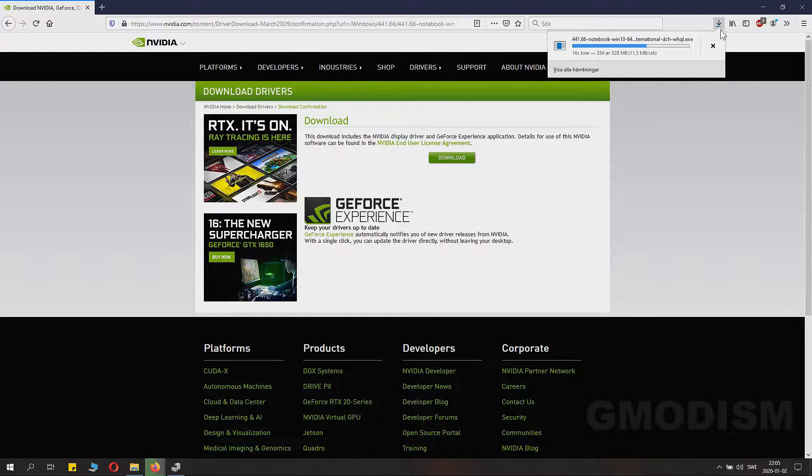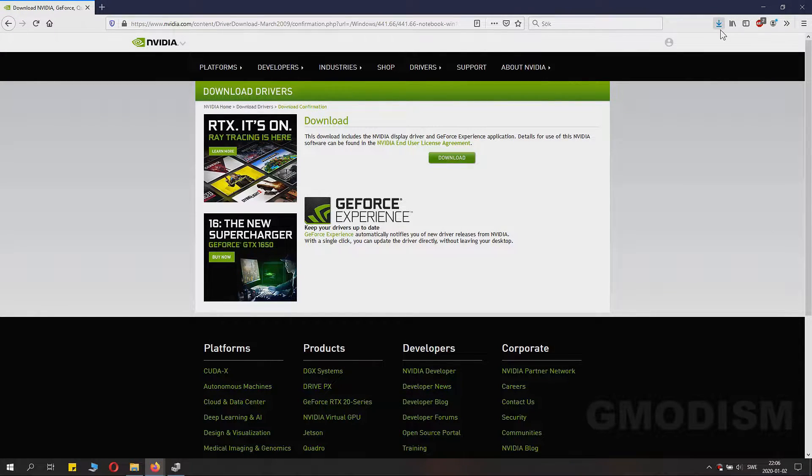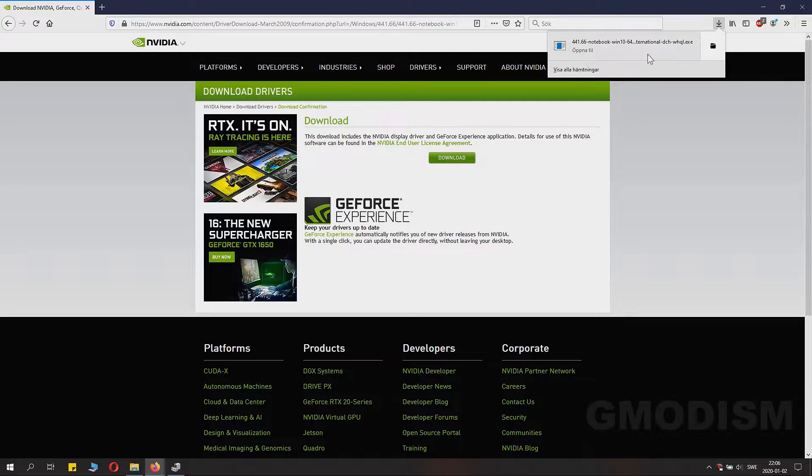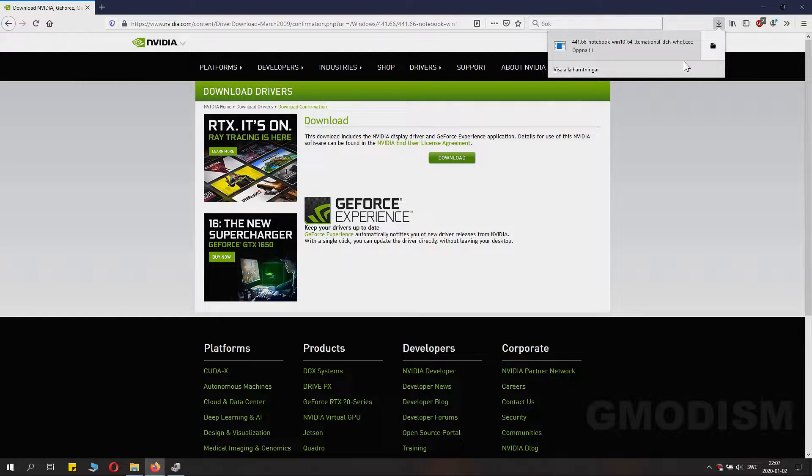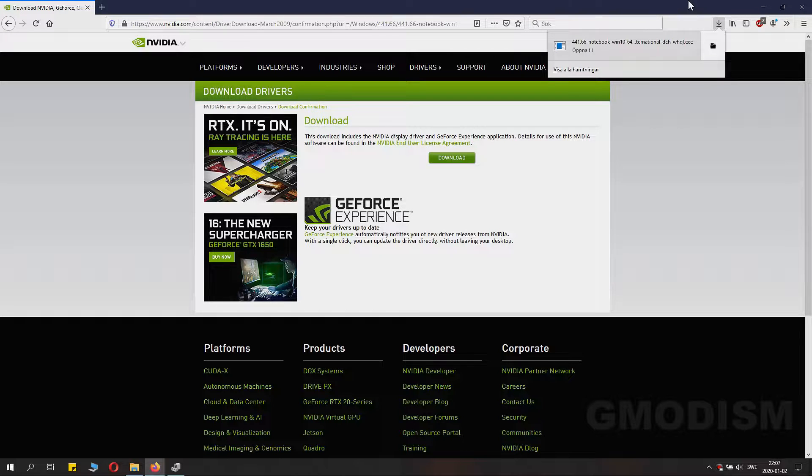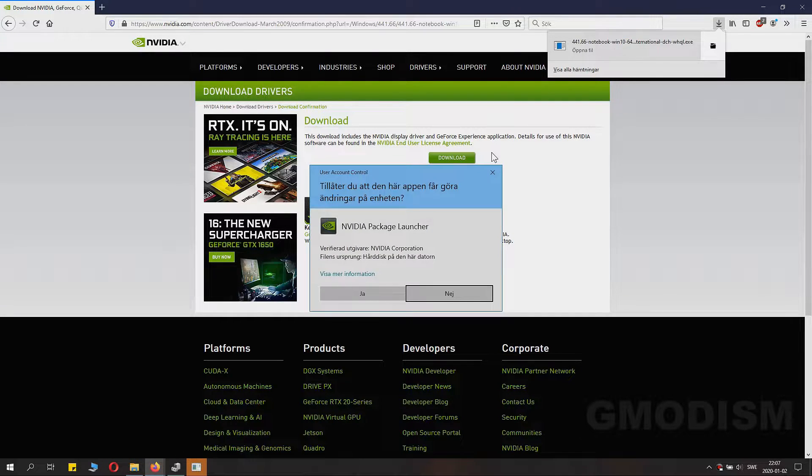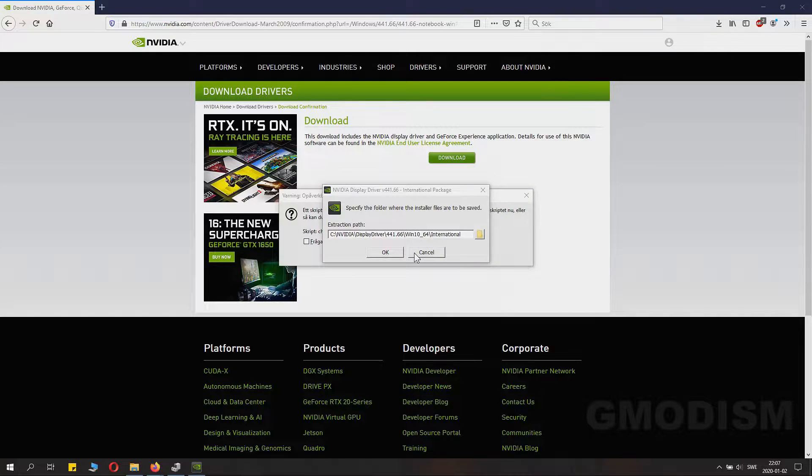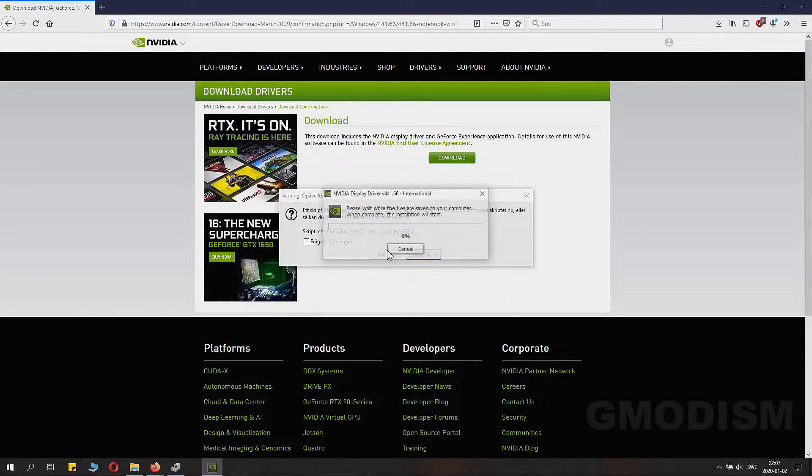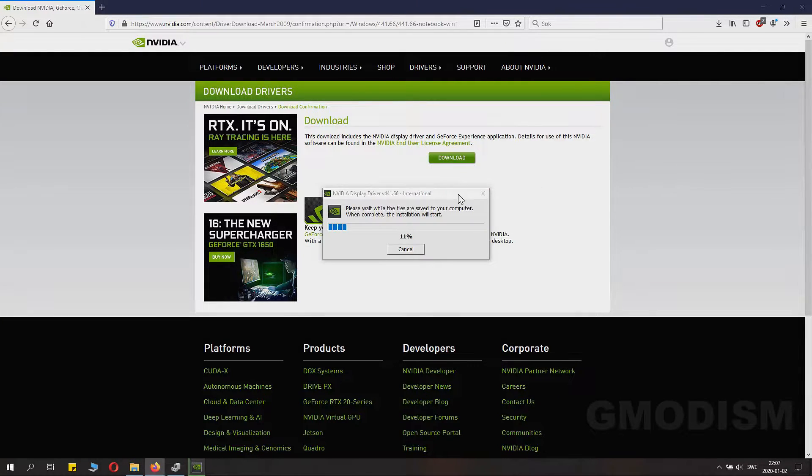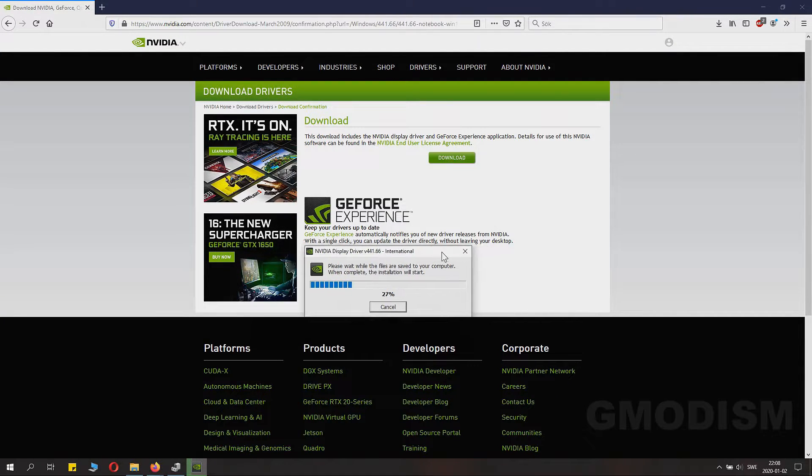You can just launch the exe file directly from the browser or search up where you have chosen to save it. Then you just double click on it and of course agree to the UAC if it asks you, and then also click OK on the extraction process.